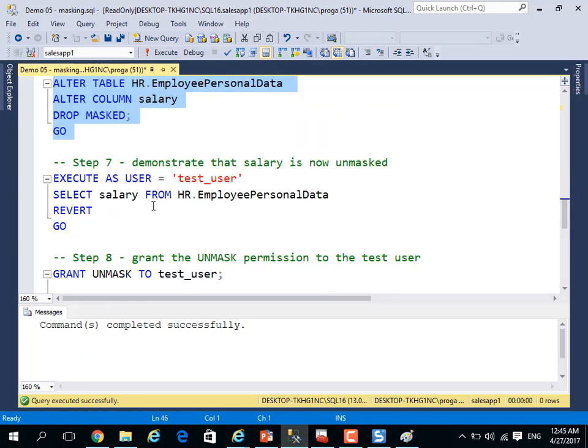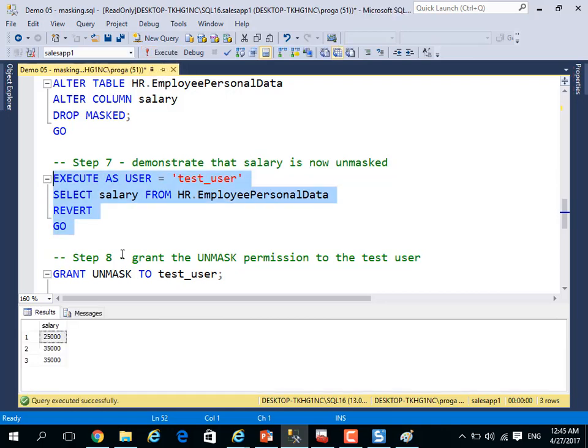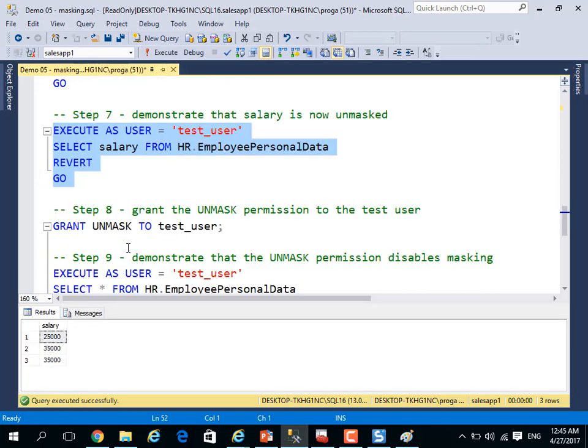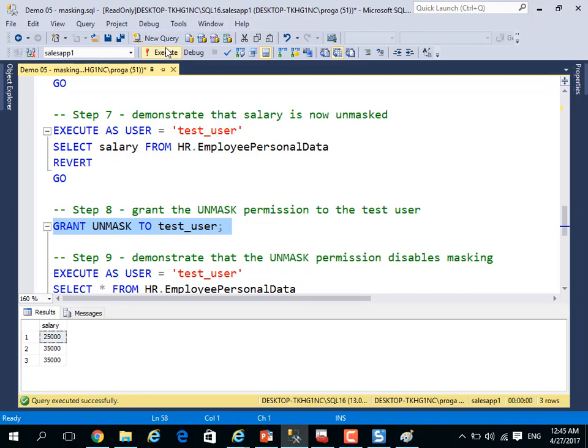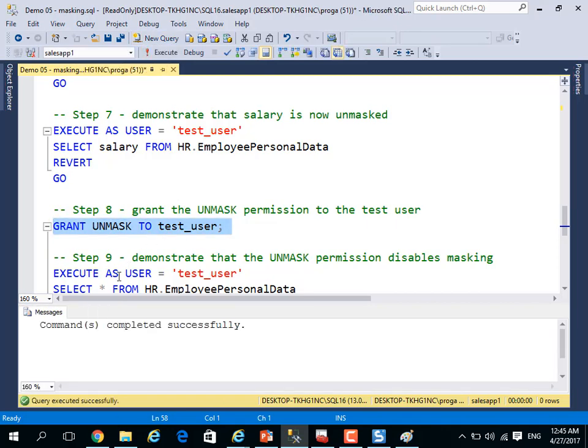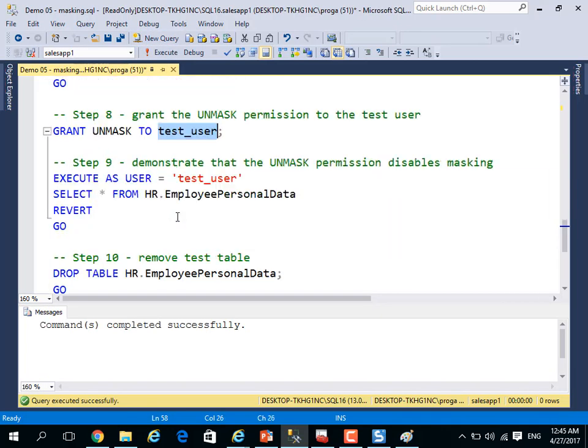And execute as the salary again, salary is real information, or not masked information. I can grant for the test user to see unmasked information. You see, this is a grant to allow the test user to see the real information, not masked information.